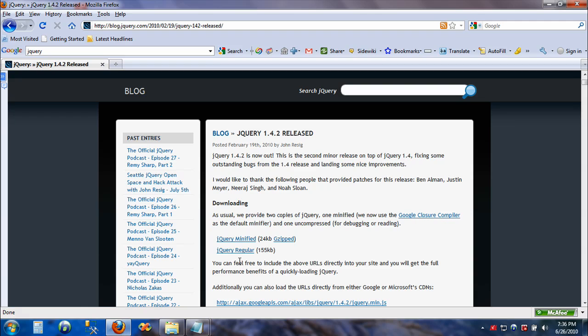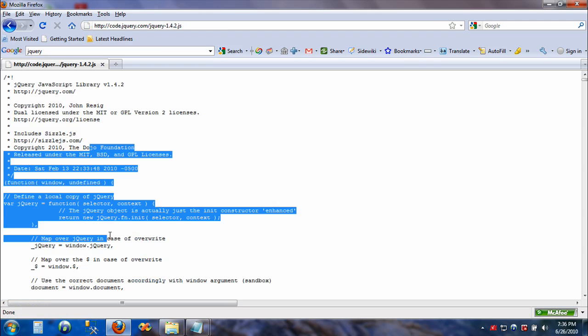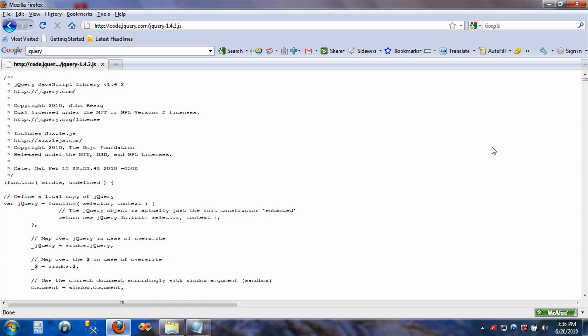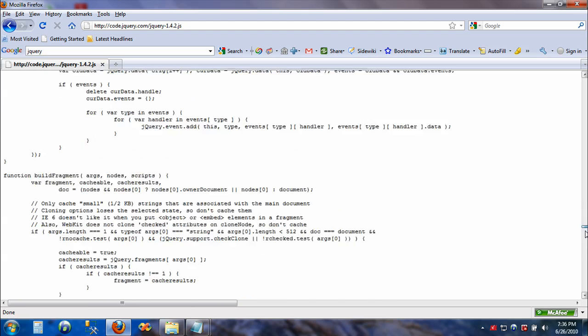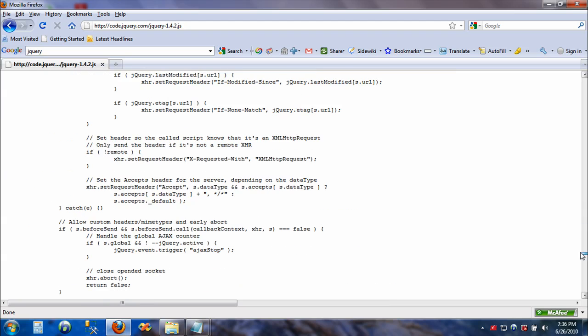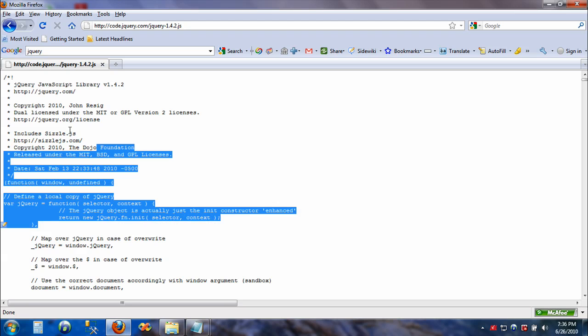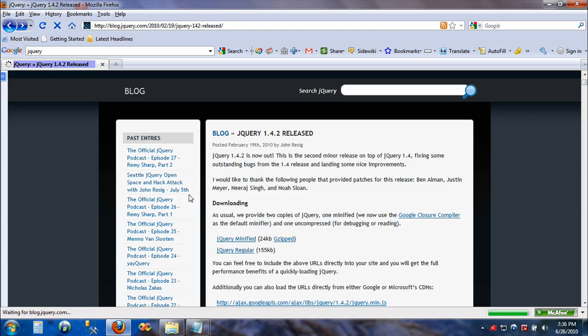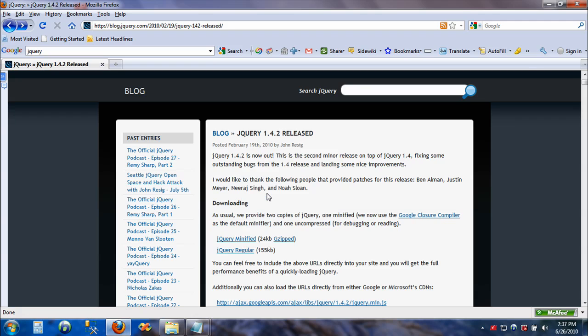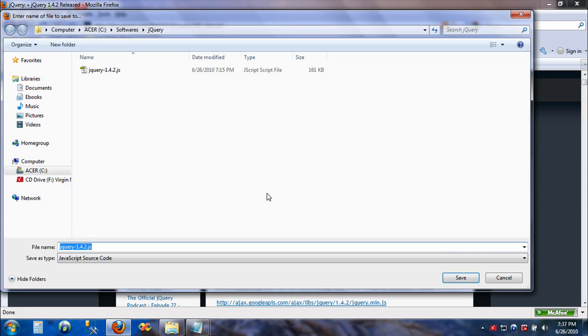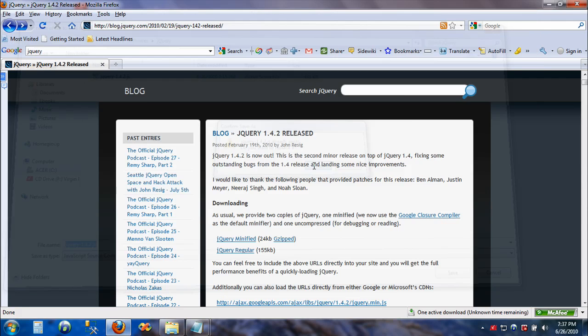Now let's download the jQuery regular. When I click on this link, see all this code running behind jQuery. This is the actual jQuery engine, the code that will be running behind your jQuery enabled application. We'll just download this file - right click on this link and say save link as. I already have downloaded this one, so let's just replace it.